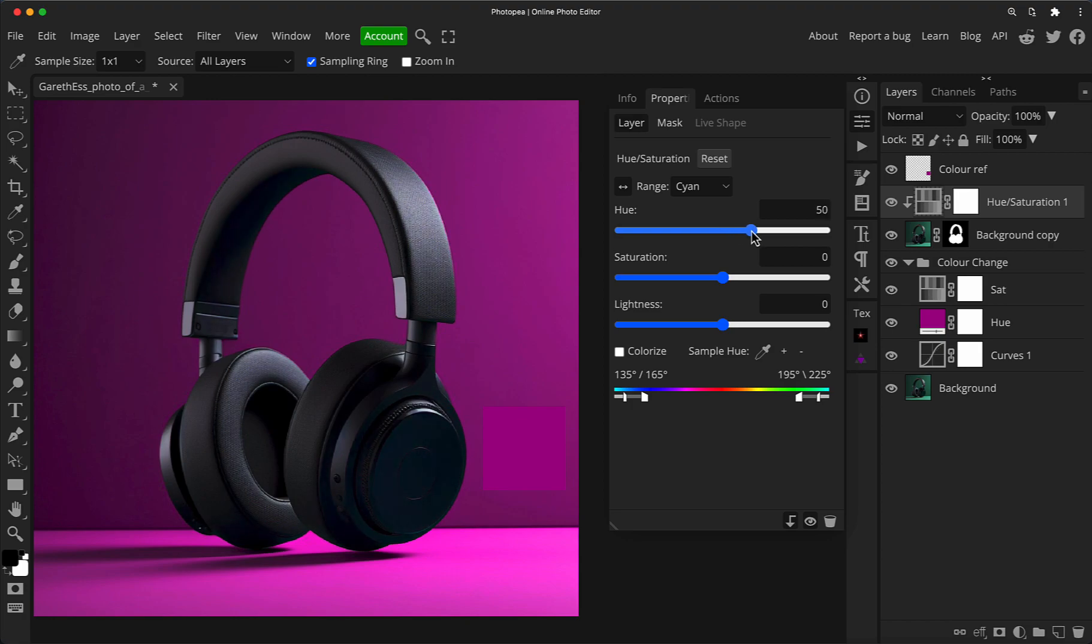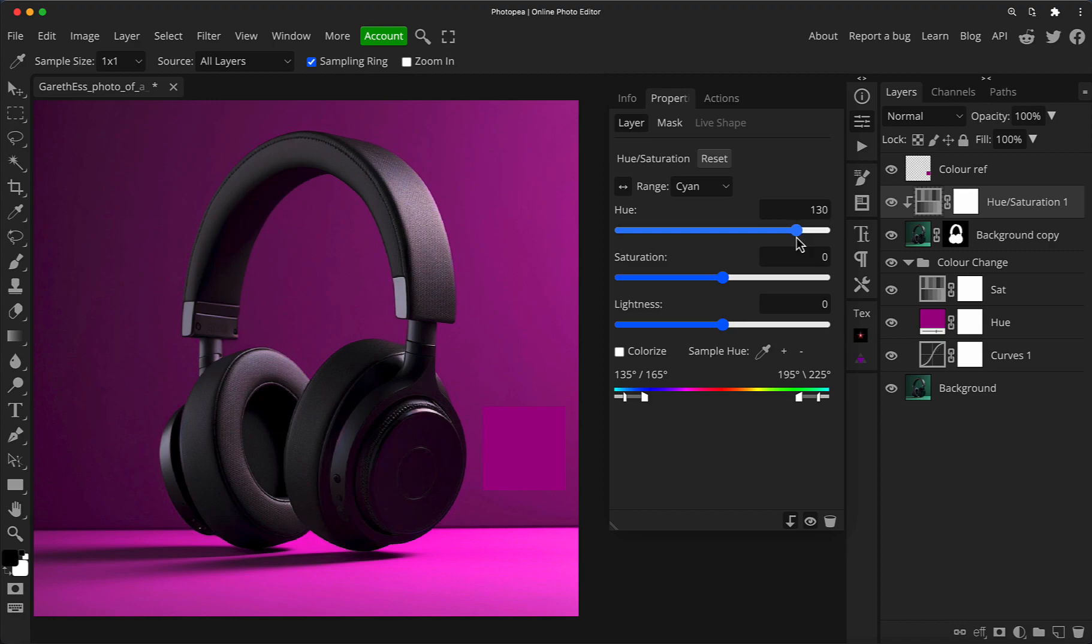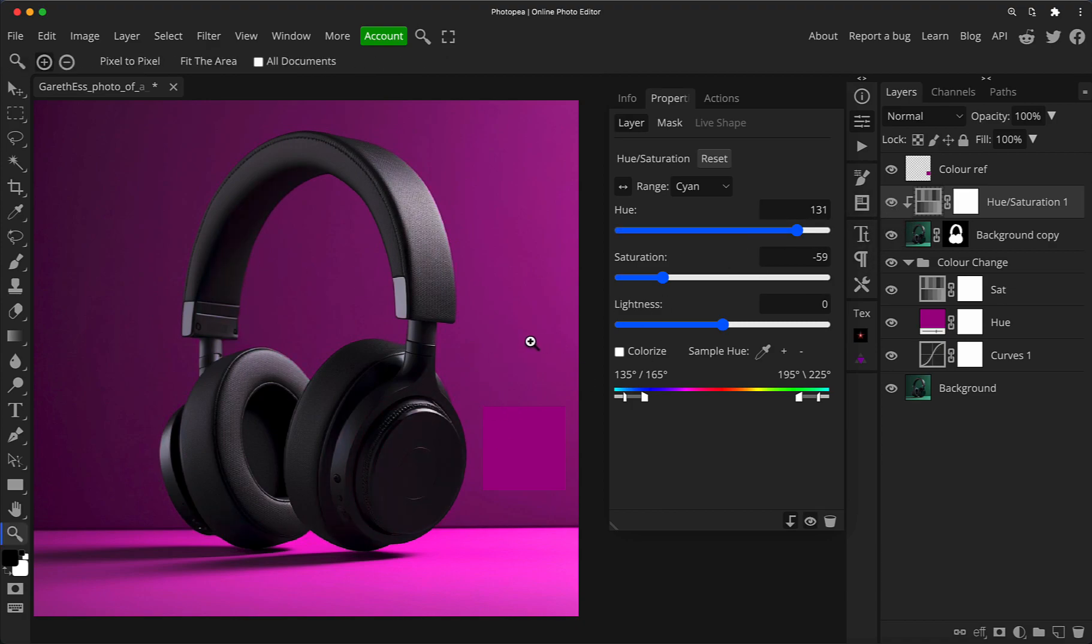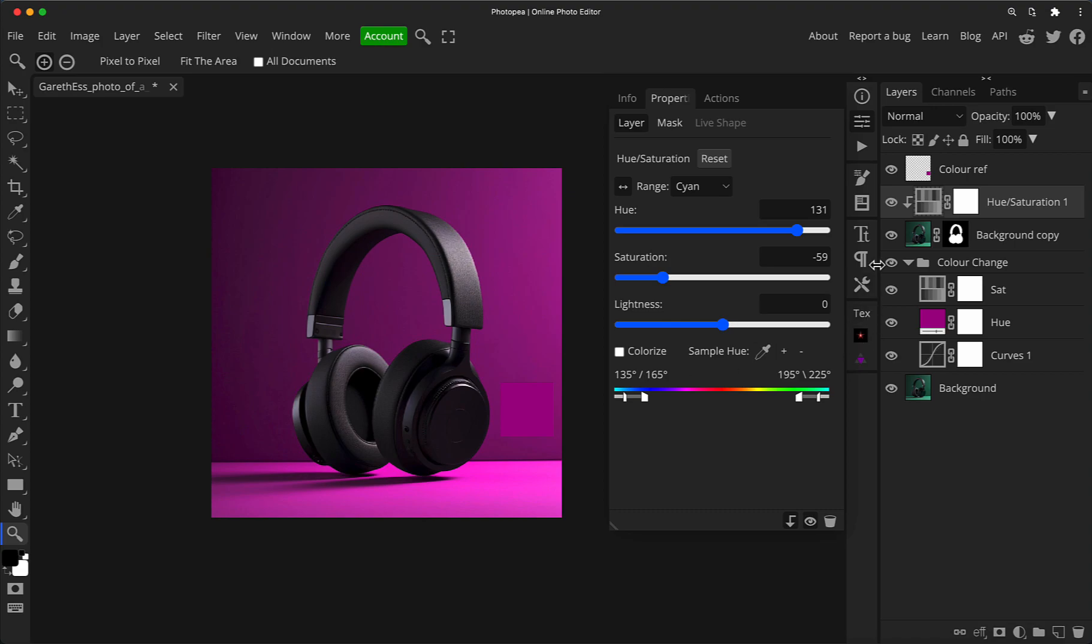And then I'm just going to drag the hue slider. You don't have to be as accurate with this because it's just a subtle reflection on the product. I'm just going to take it somewhere close to the color of the new background. Maybe just drop the saturation down a bit. So it's not as strong, but there we go. We've now matched the previous kind of color contamination to our new background color as well. And that is it. We'll see you next time.